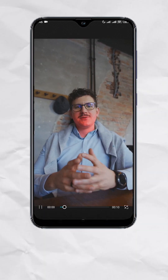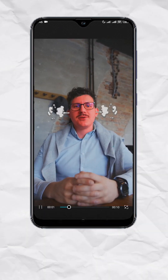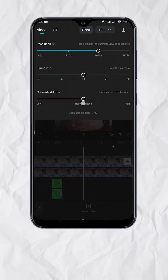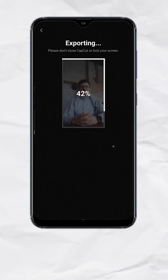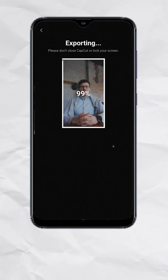You should have something like this. Add some sound effects, export, and here's your final output. Follow for more.